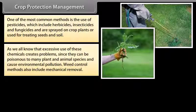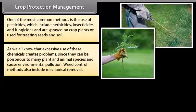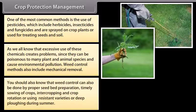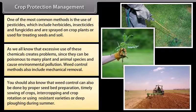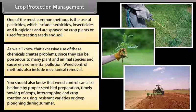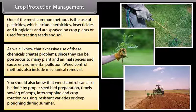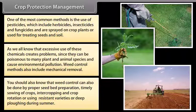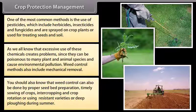Weed control methods also include mechanical removal. Weed control can also be done by proper seed bed preparation, timely sowing of crops, intercropping, crop rotation, using resistant varieties, or deep plowing during summer.